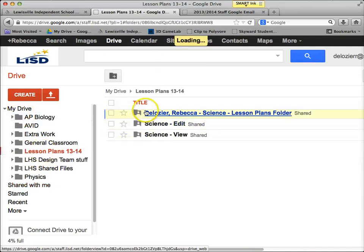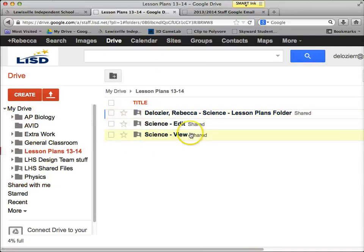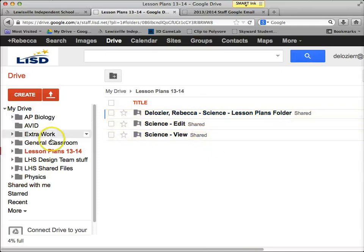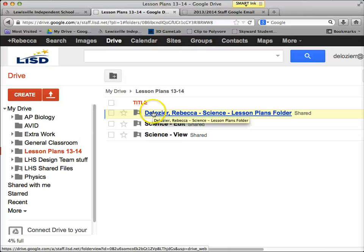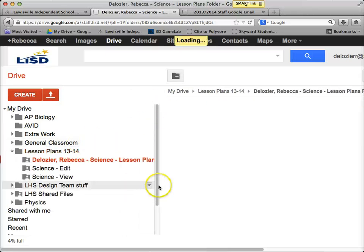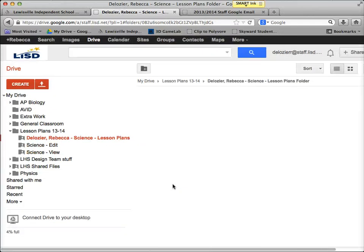If I go into that folder, you'll see those folders are there and they say Shared because I don't own those folders — your assistant principal owns them. Now, anytime you want to turn in your lessons, you just drag them into this folder. I'm going to show you how to do that.